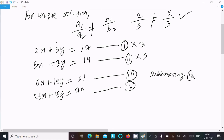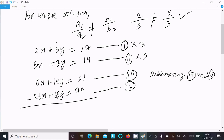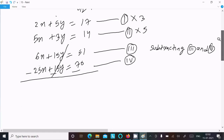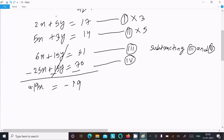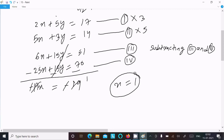Now subtracting equation 3 from equation 4: the y part is the same so it cancels. We get 25x minus 6x, which is 19x, equal to 70 minus 51, which is also 19. So 19 and 19 cancel, giving x equal to 1.